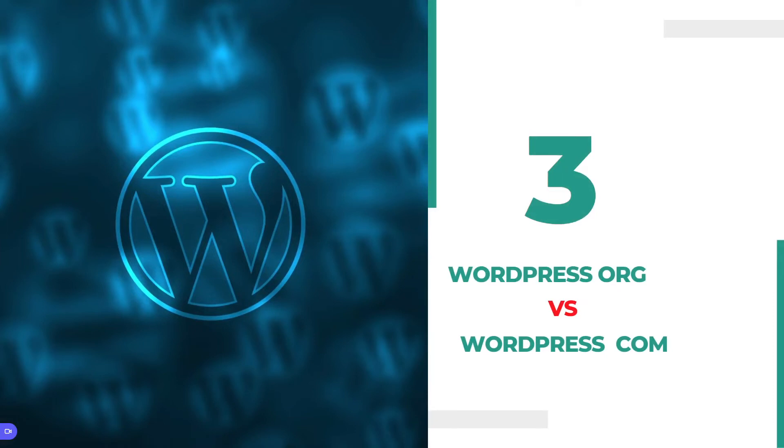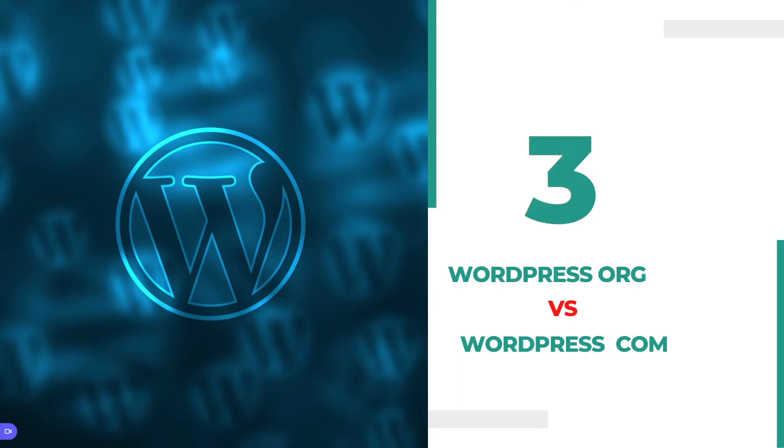WordPress.org is self-hosted WordPress, and WordPress.com is a free and paid service. WordPress.org is 100% your own, which means you have your own domain and your own hosting.